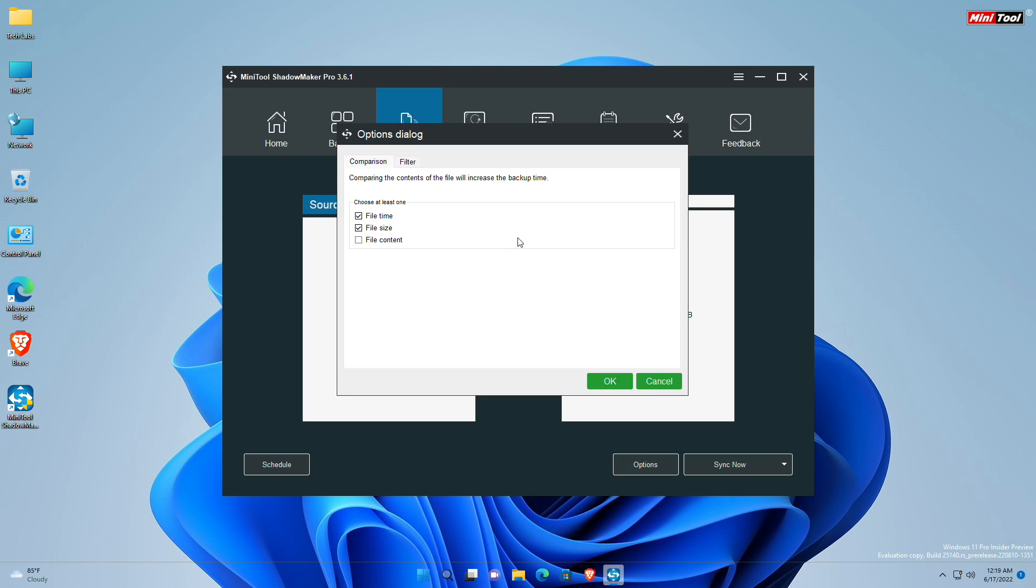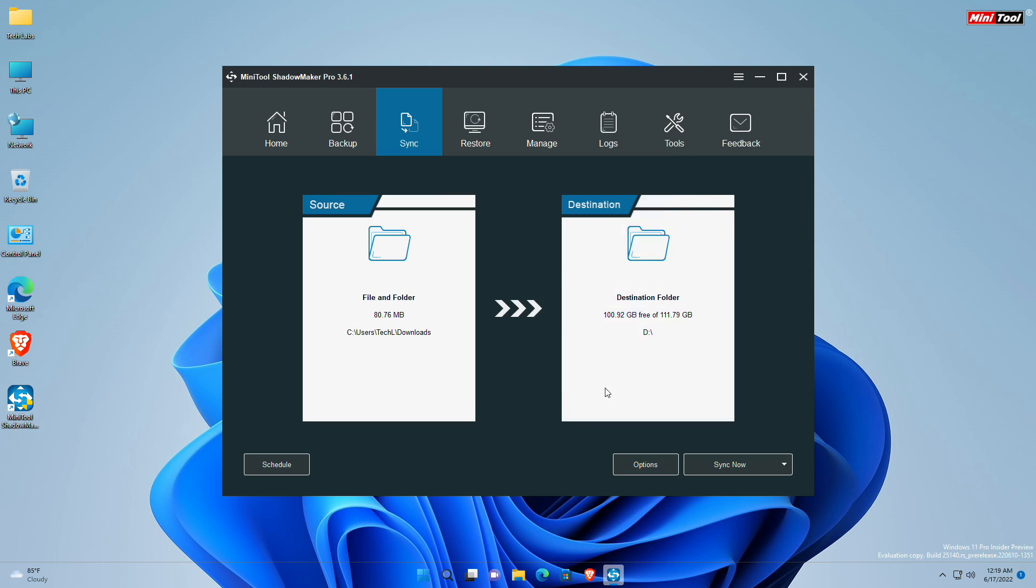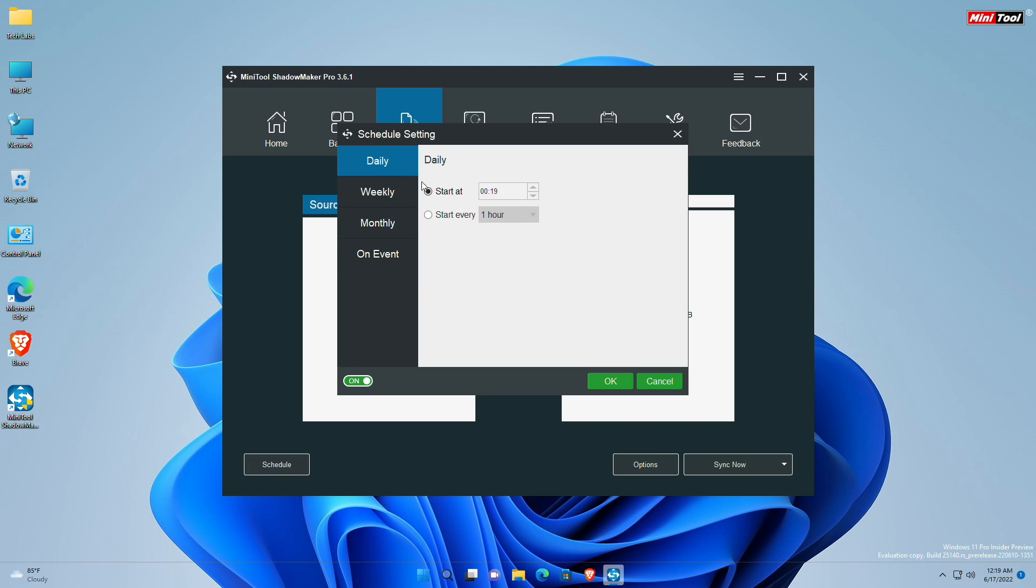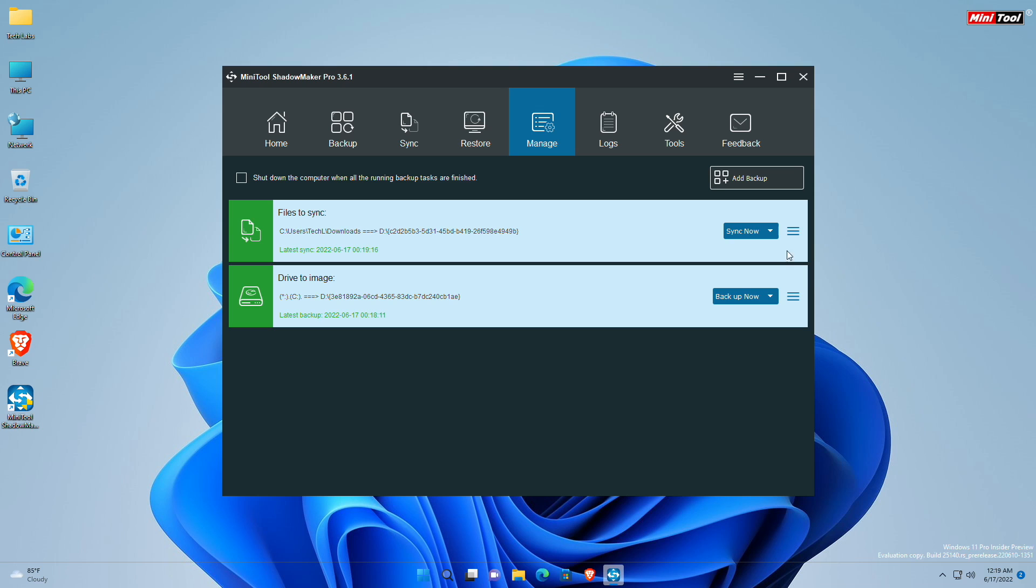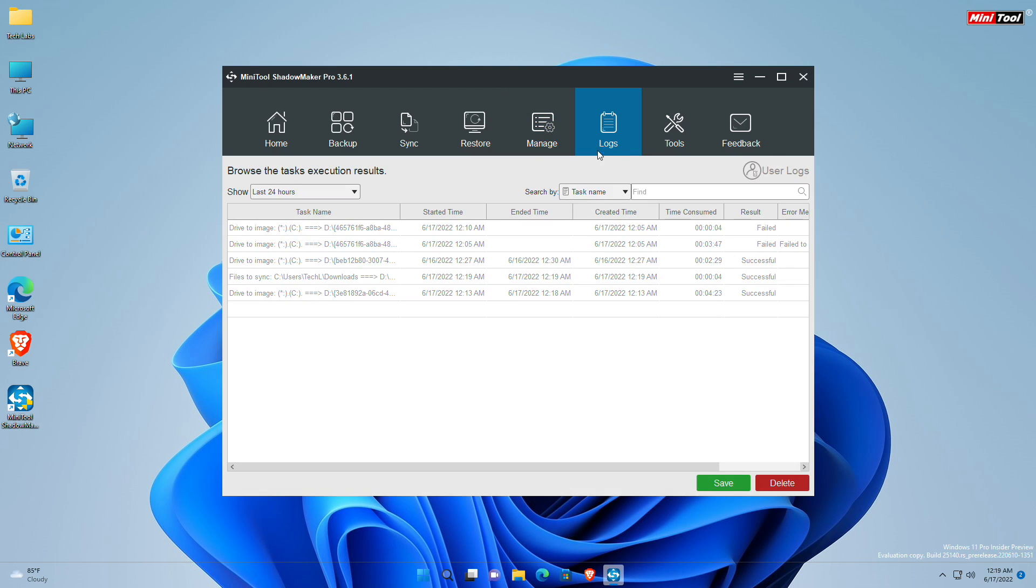And as usual, you can customize and configure the options for sync as well. And after configuring, clicking on Sync now will initiate the syncing process. Once the sync is completed, you'll be notified. From the Manage tab, you can manage all the backups and syncs. Moving to the Logs tab, you'll have all the logs of activities and status.